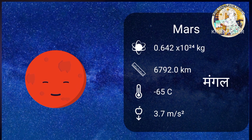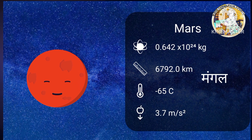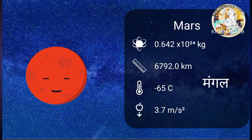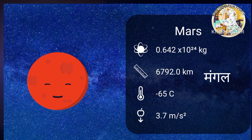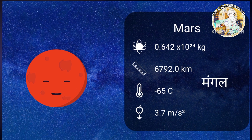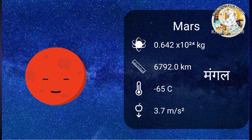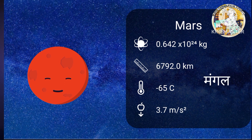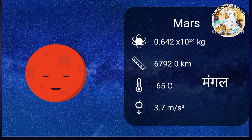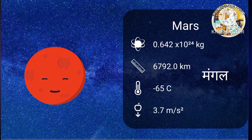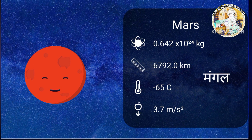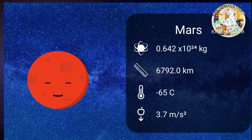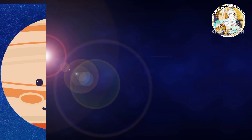Mars, Mangal. The fourth planet from the sun. Mars is one of Earth's two closest planetary neighbors.